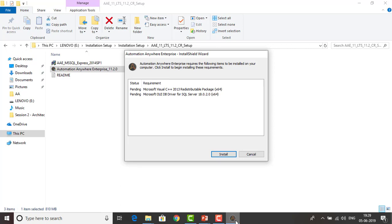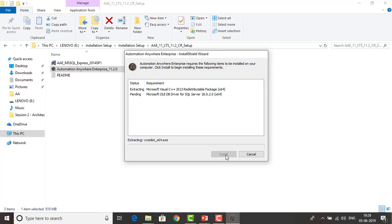A pop-up will appear for Automation Anywhere Enterprise installation. If you check the status requirements, there is a requirement for Microsoft Visual C++ 2013 package x64. As we discussed at the starting stage, this is one of the requirements. I can go ahead and click Install. It will try to extract the Visual Studio C++ redistributable package from the internet and start installing it. Please wait a moment for that.